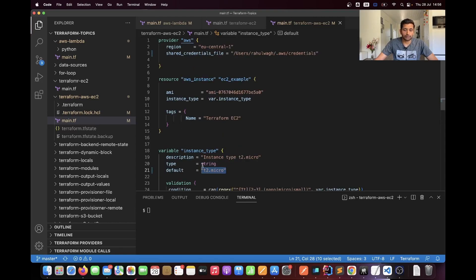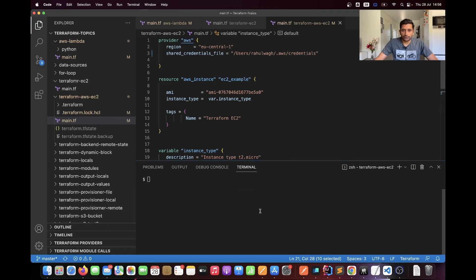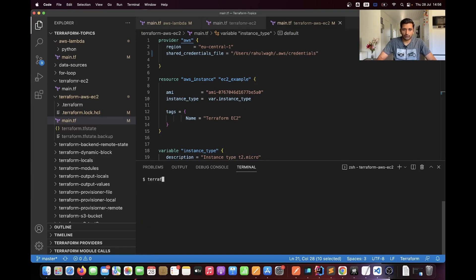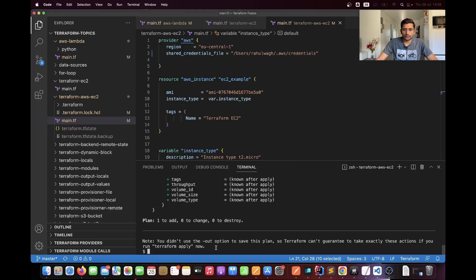I will drop the link to my GitHub project in the description so you can follow along. The commands I am going to run are: first, terraform init; second, terraform plan. And I'll clear the screen — here you can see in the Terraform plan it is planning to add one resource but has not added it yet.